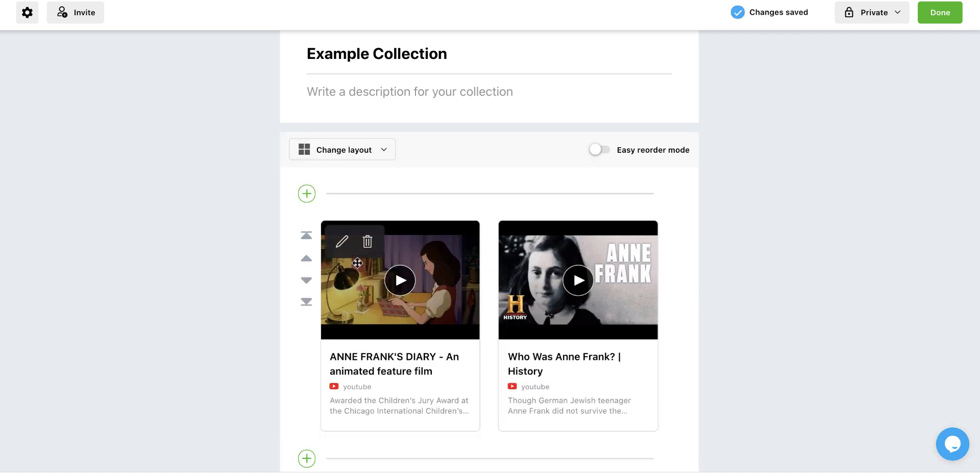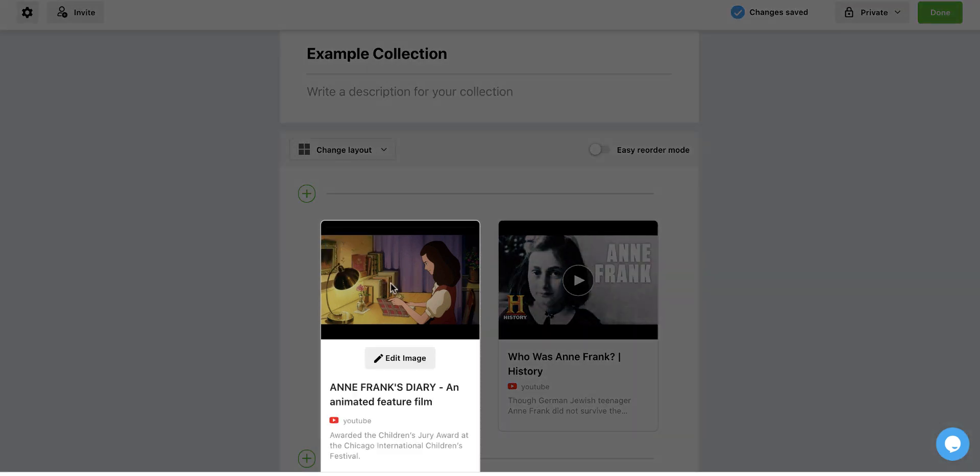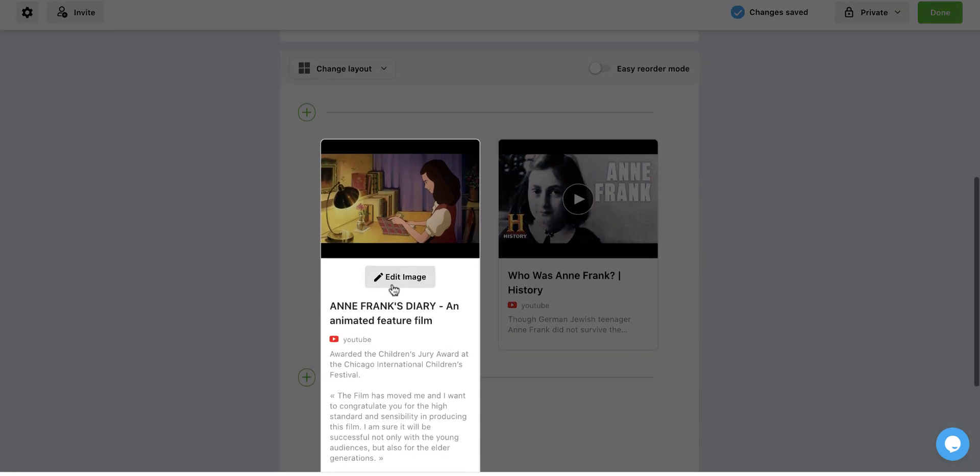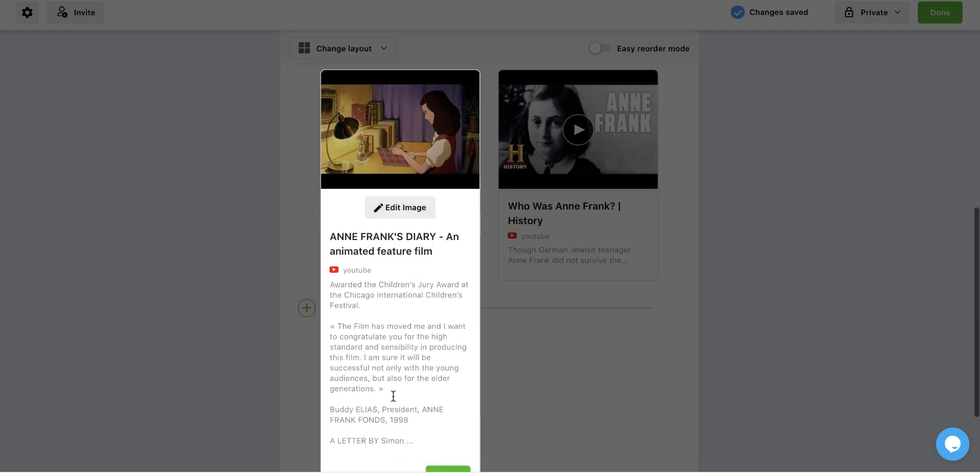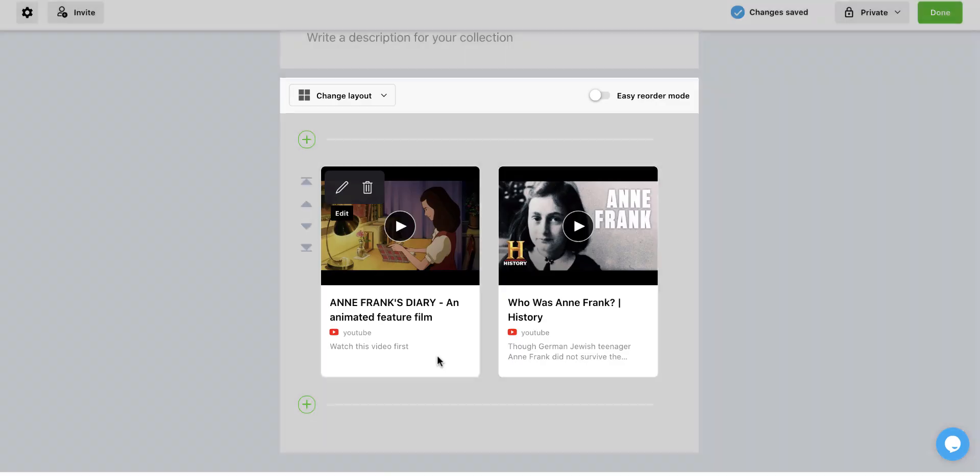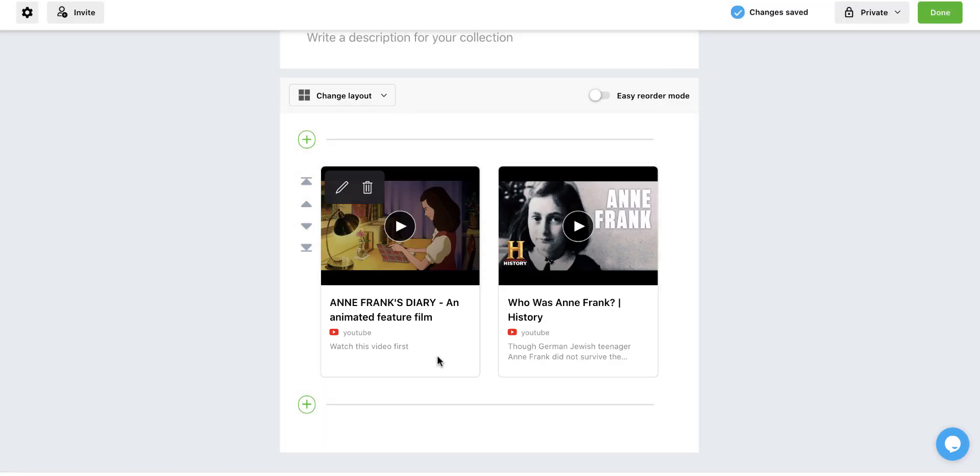Now from here, once I've added some things, I can also change the description, and I could change the image that goes there if it's something that I don't like. So I could edit the image and bring my own in. And I can come down here and change this and say, watch this video first, if I'm making a collection for students.